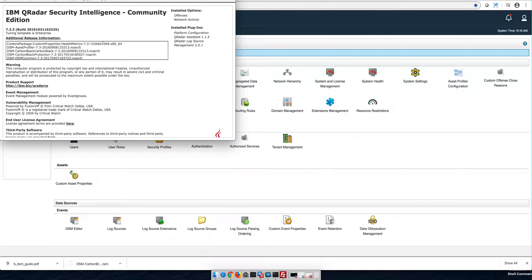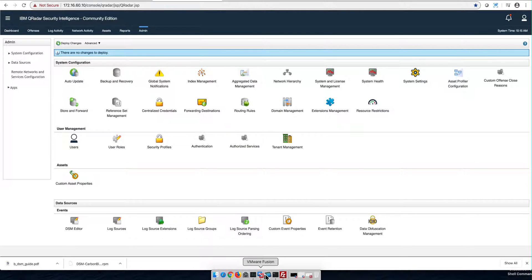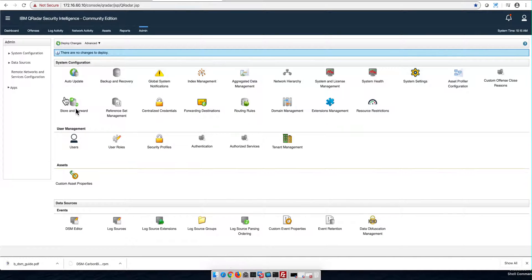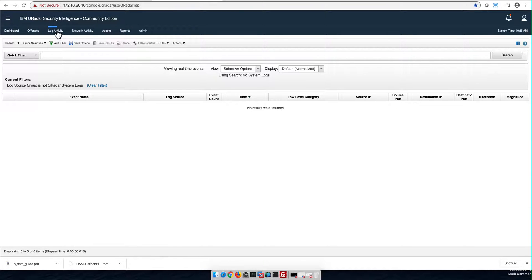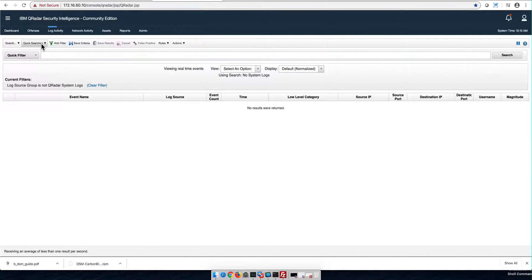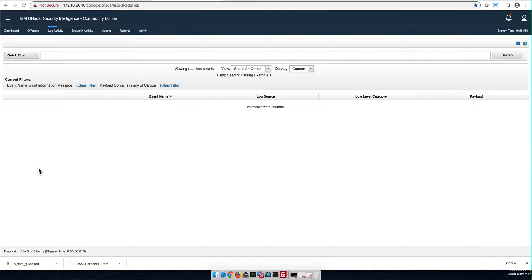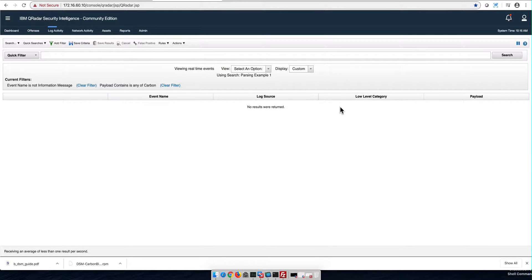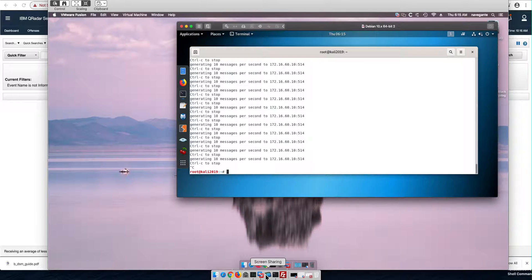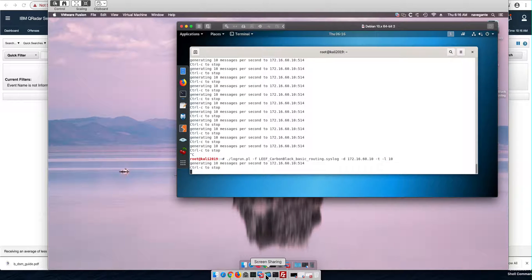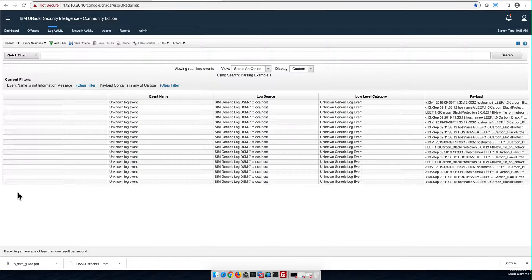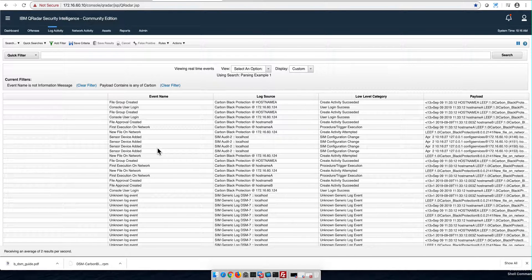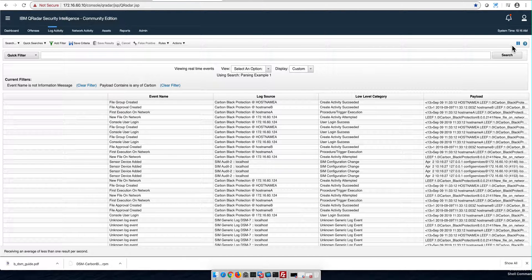Let's actually replay those logs one more time or send them from the remote system and see what we get. But before I go there, let me make sure I have my log activity tab with the right search. Let me go back to my saved search. Parsing example one where I'm looking for Carbon Black in the payload and I'm suppressing that information message in it. And these are the columns that I have. So let me go to the remote system. Replay those logs in a loop. And see, and you see, haha, auto-discovery is working.